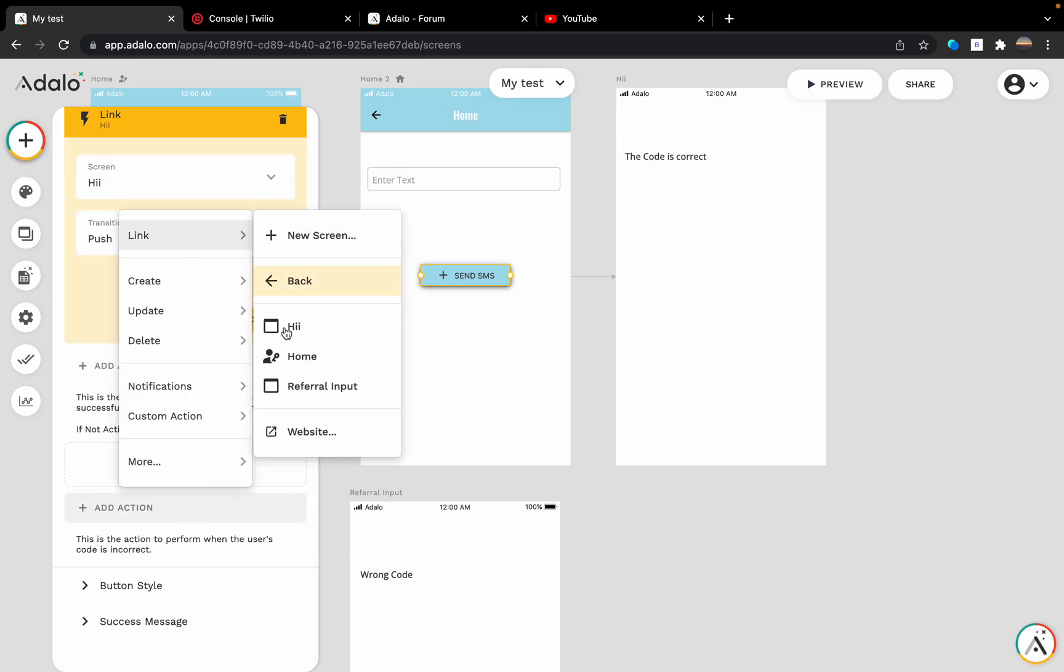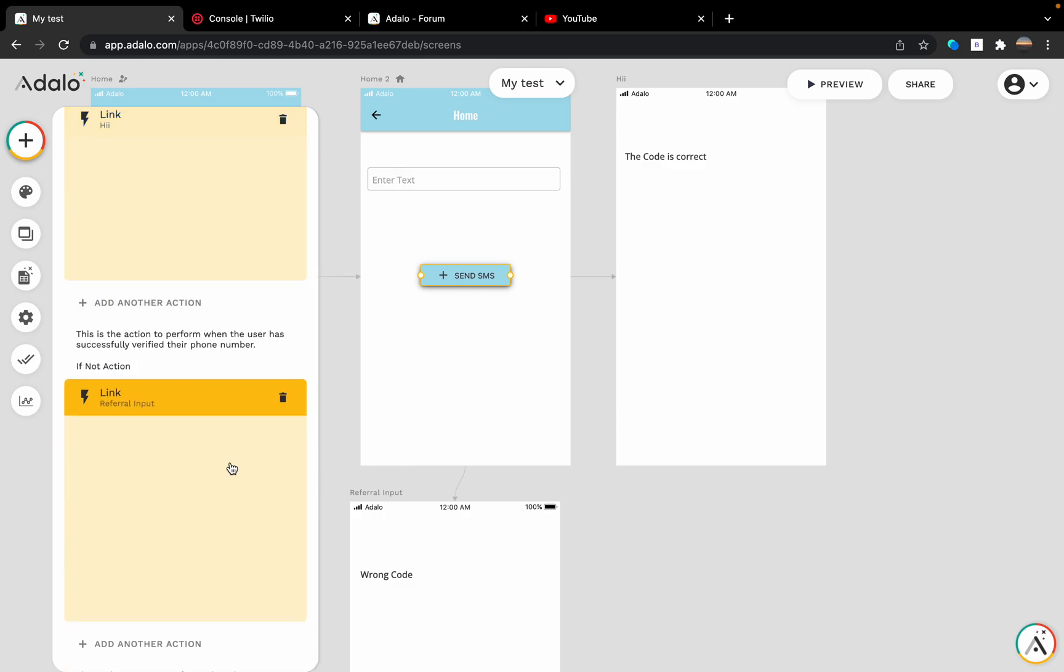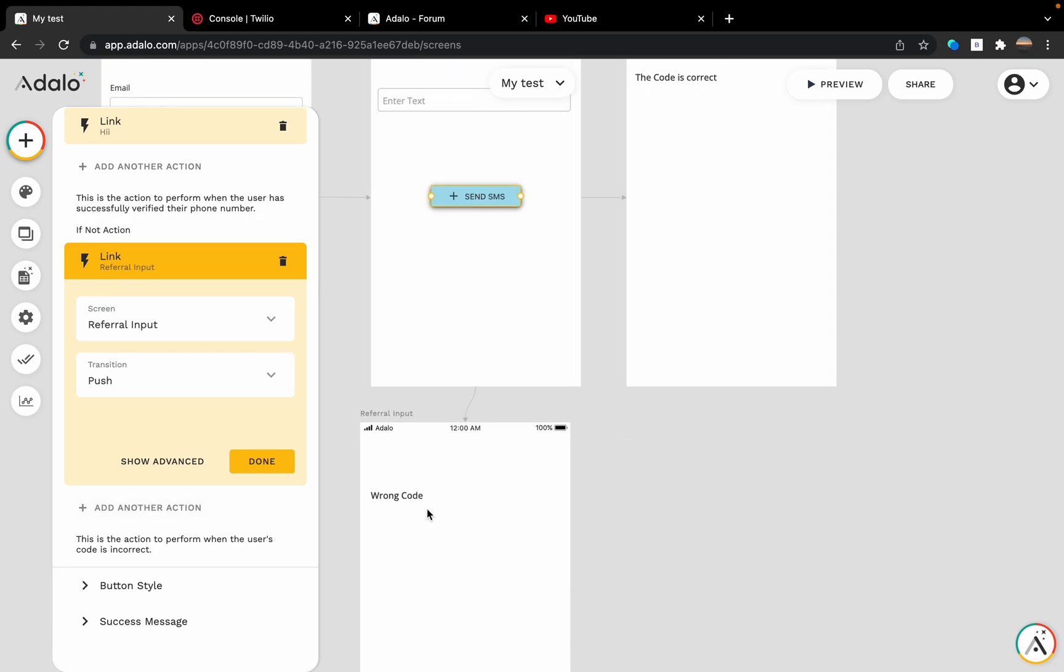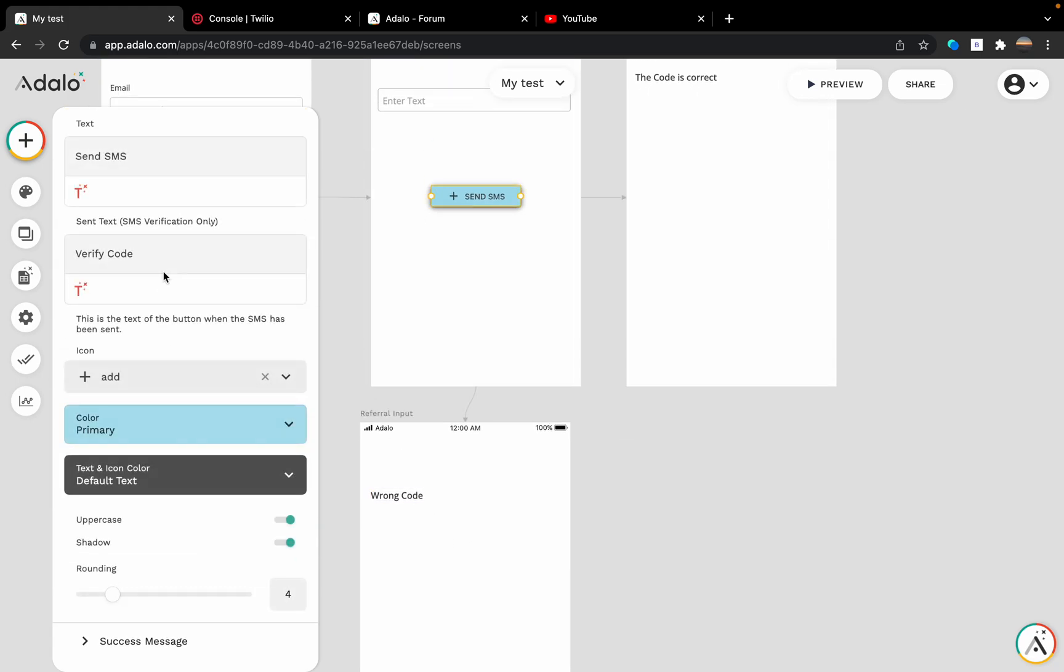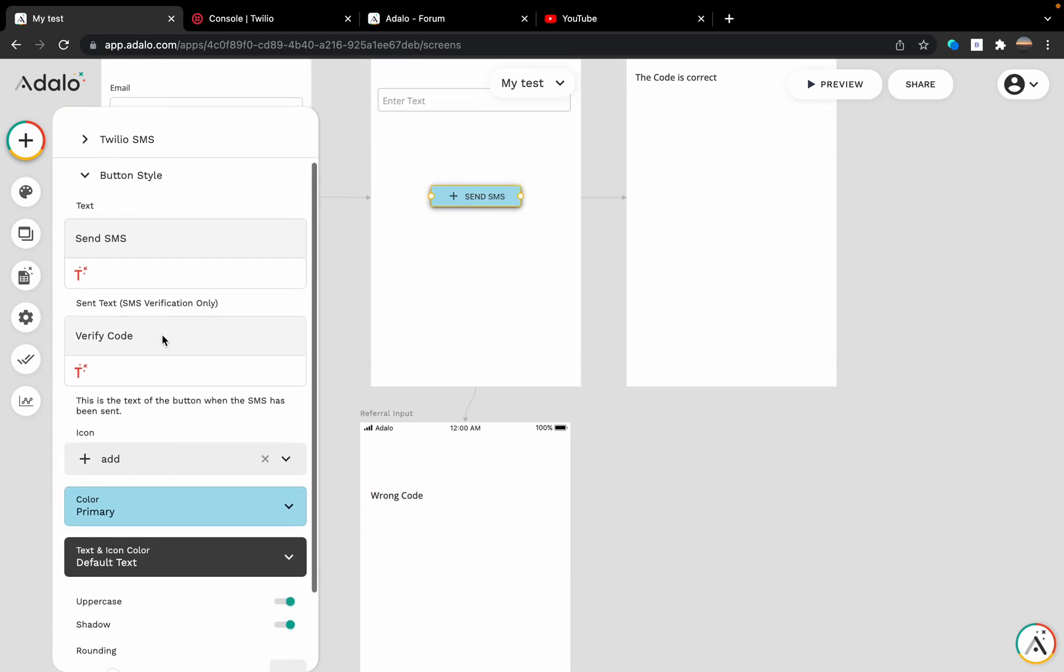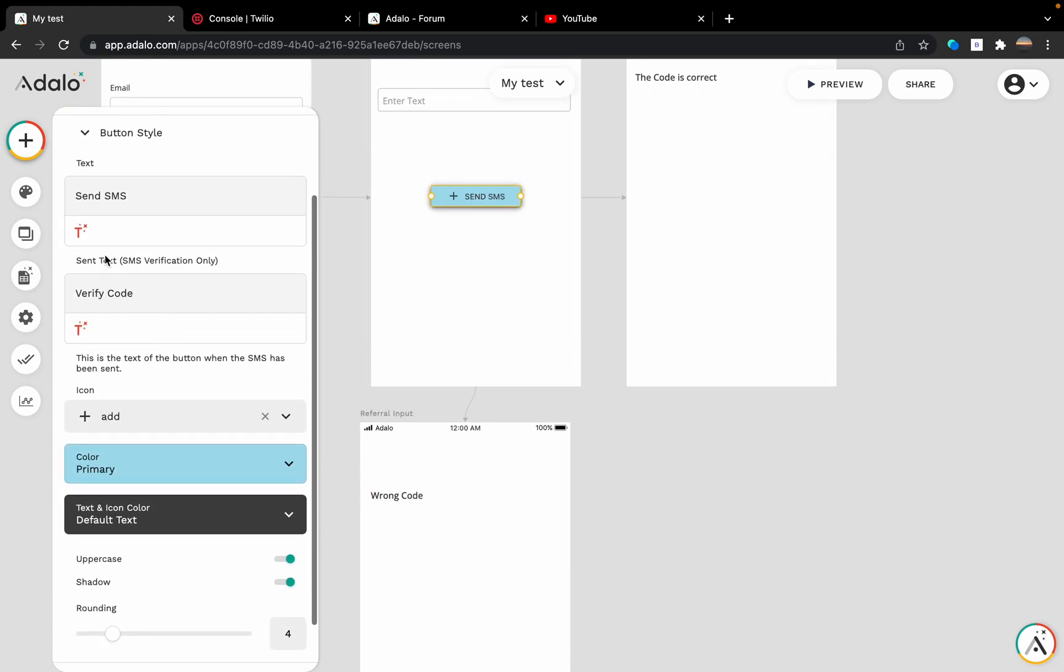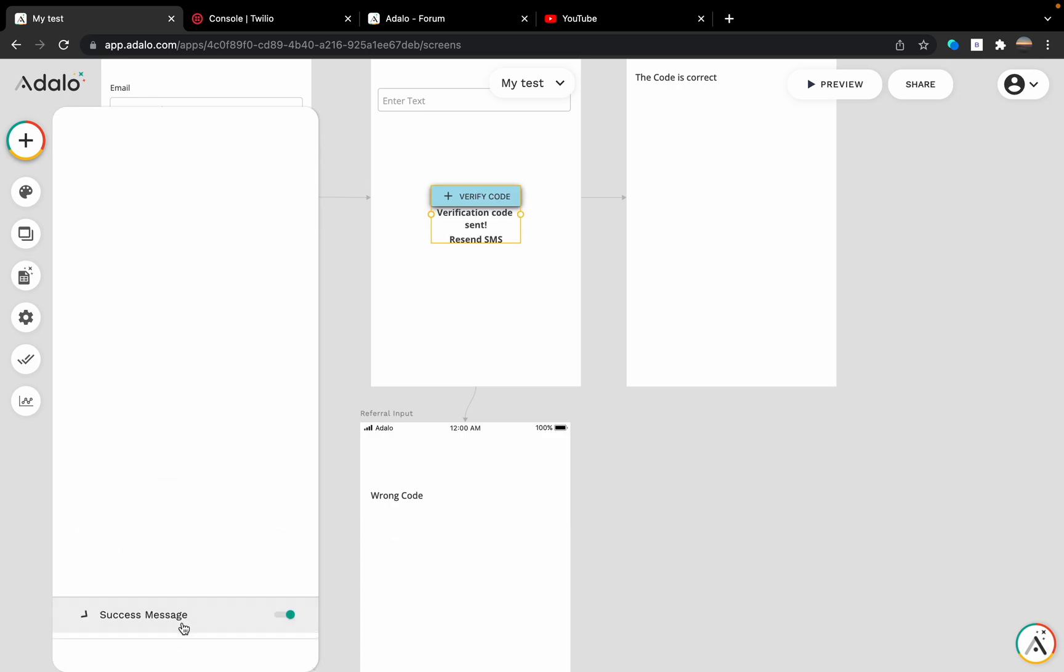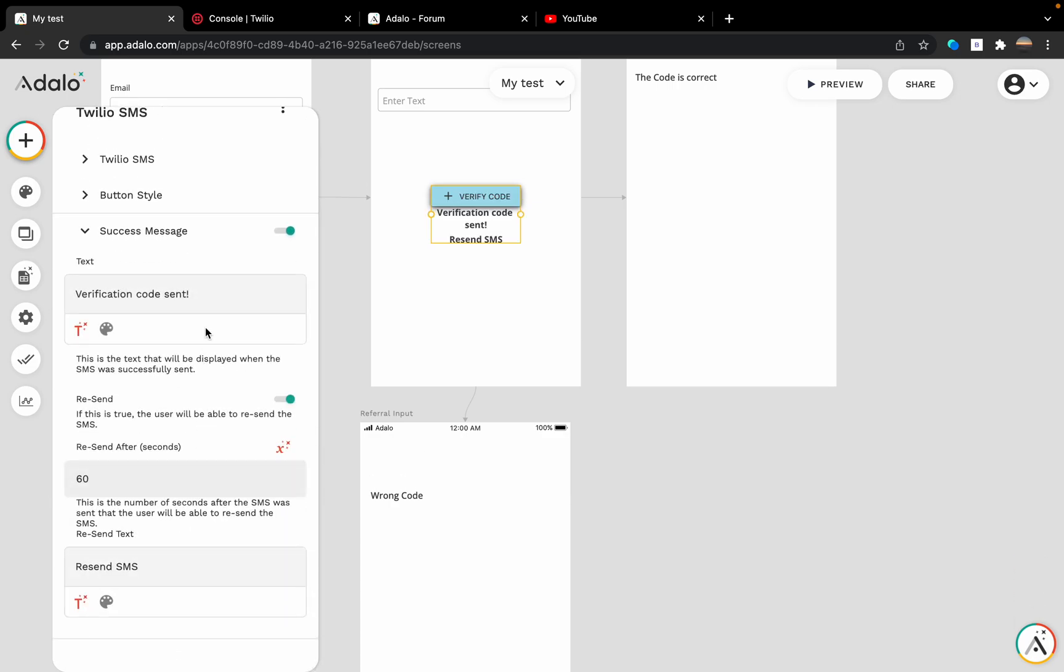If not, I'm going to link to another input which says 'wrong code'. We can edit the button style just like that. I'm going to keep it as this. For the success message, I'm just going to make this wider.